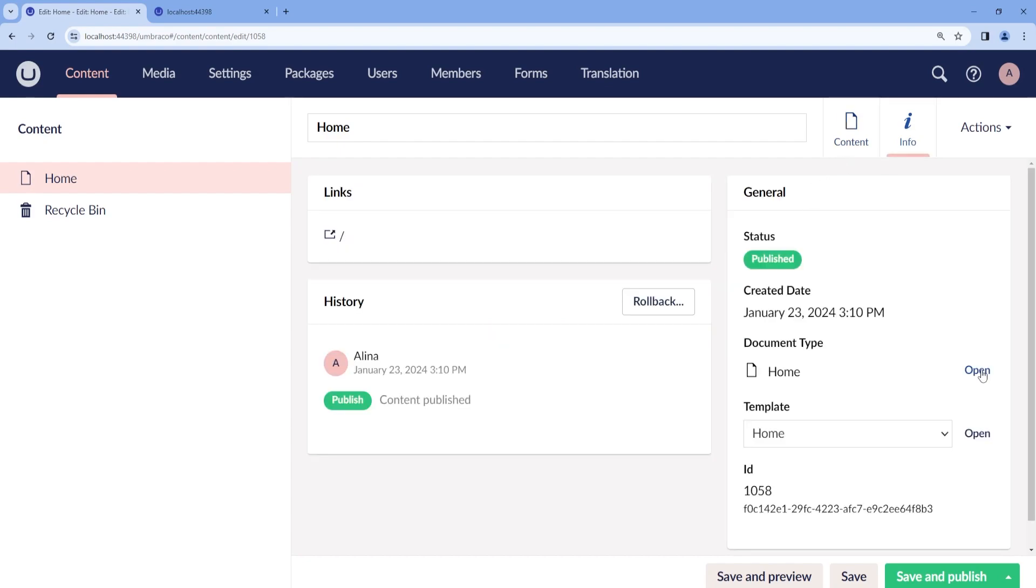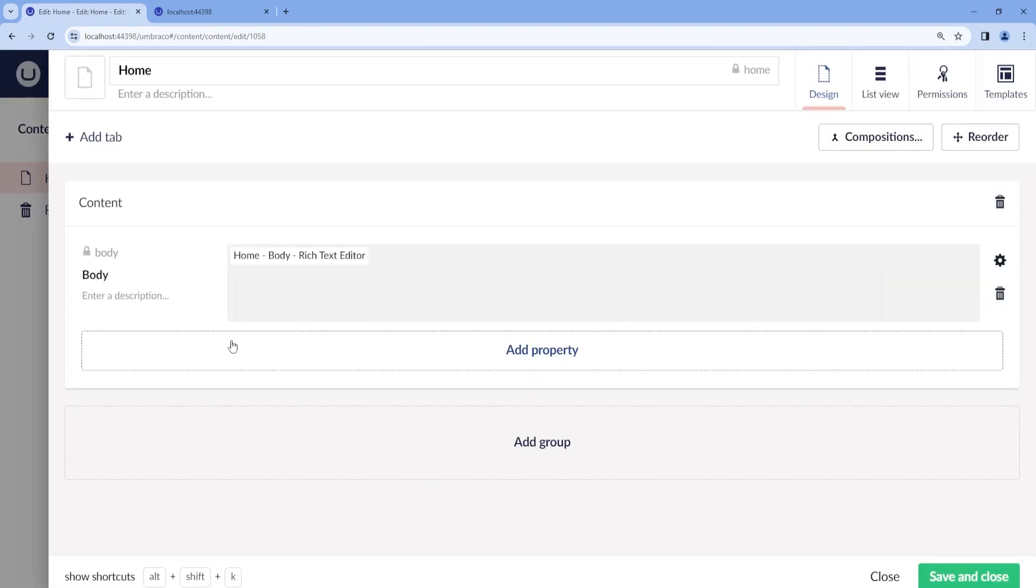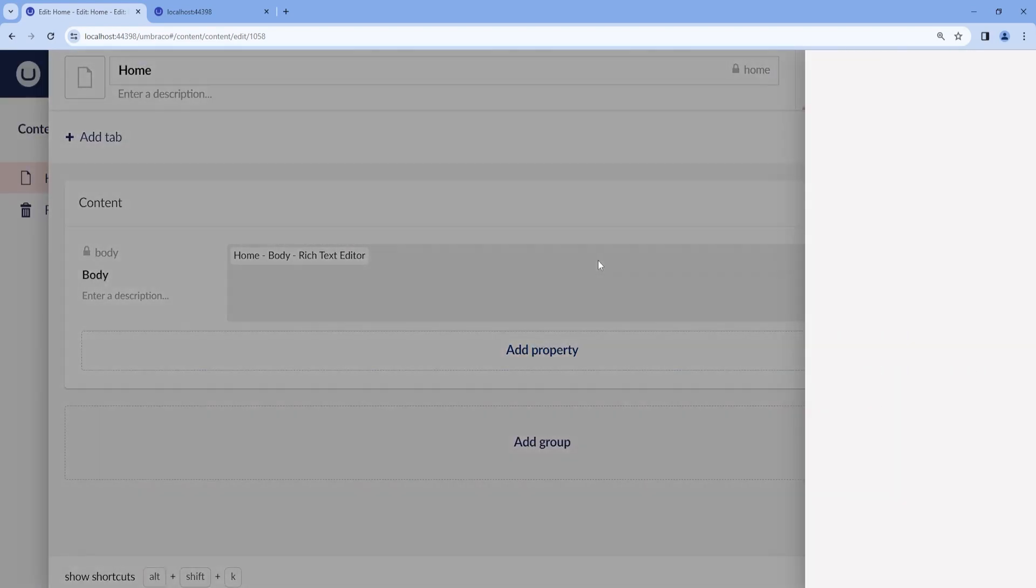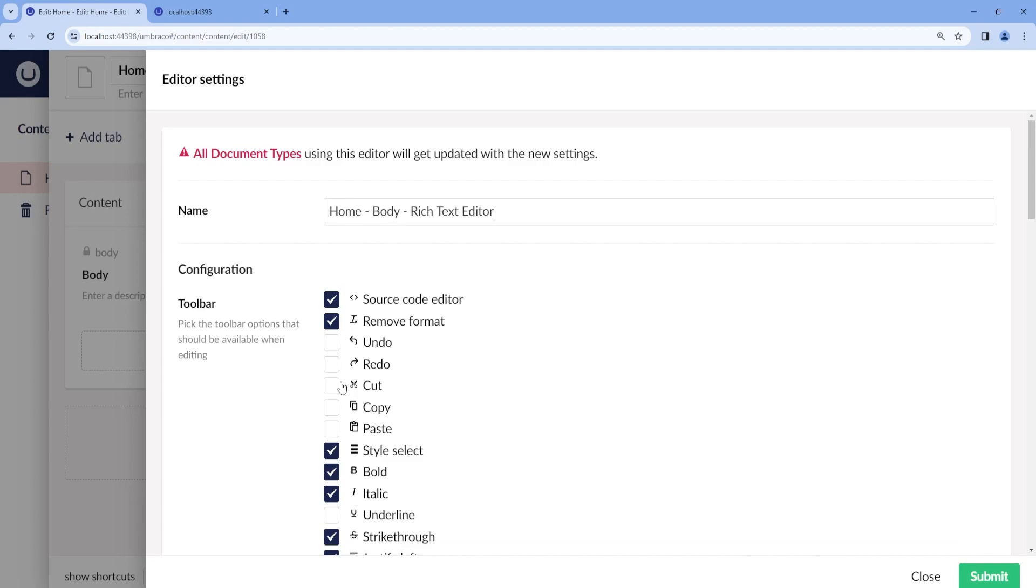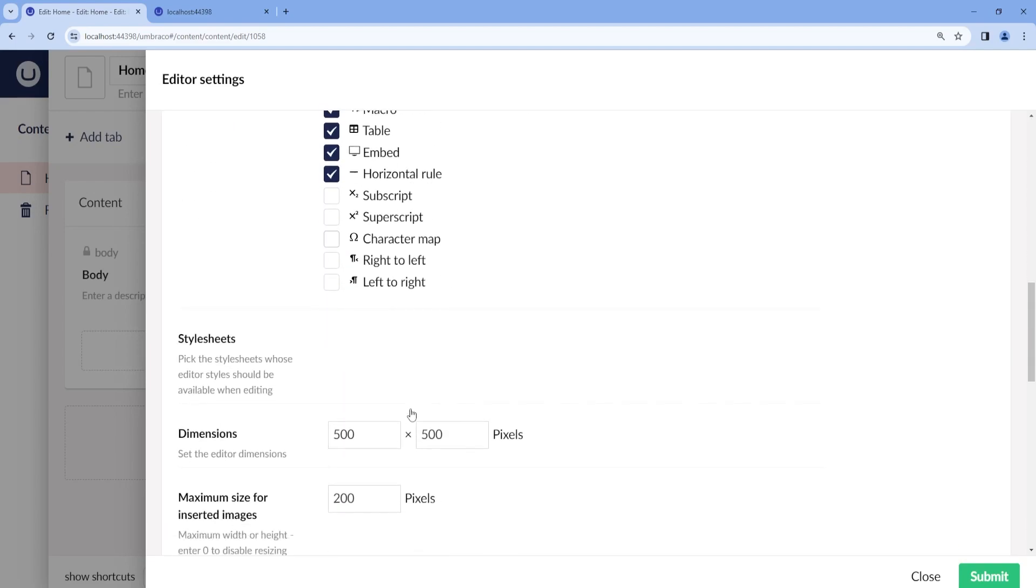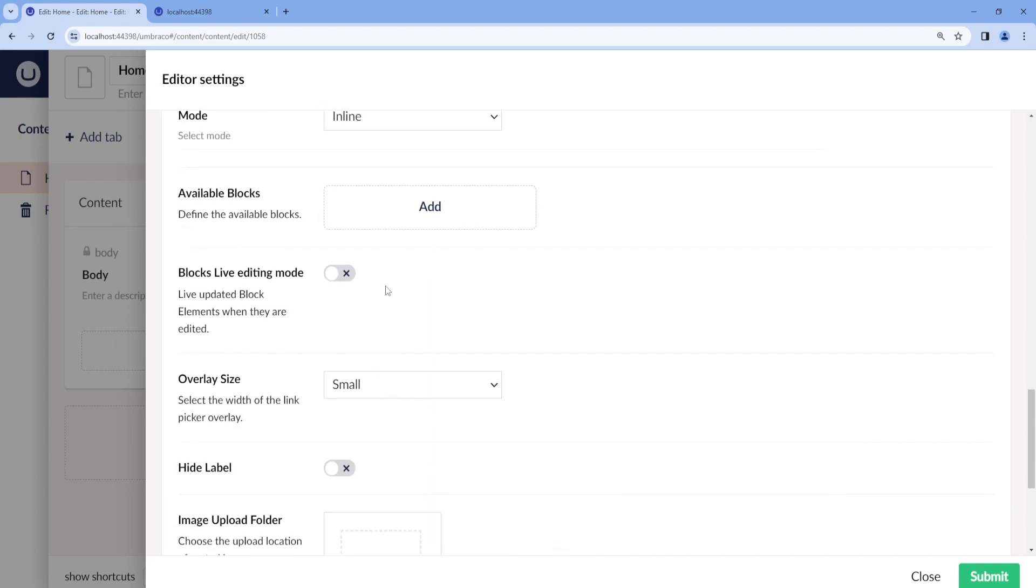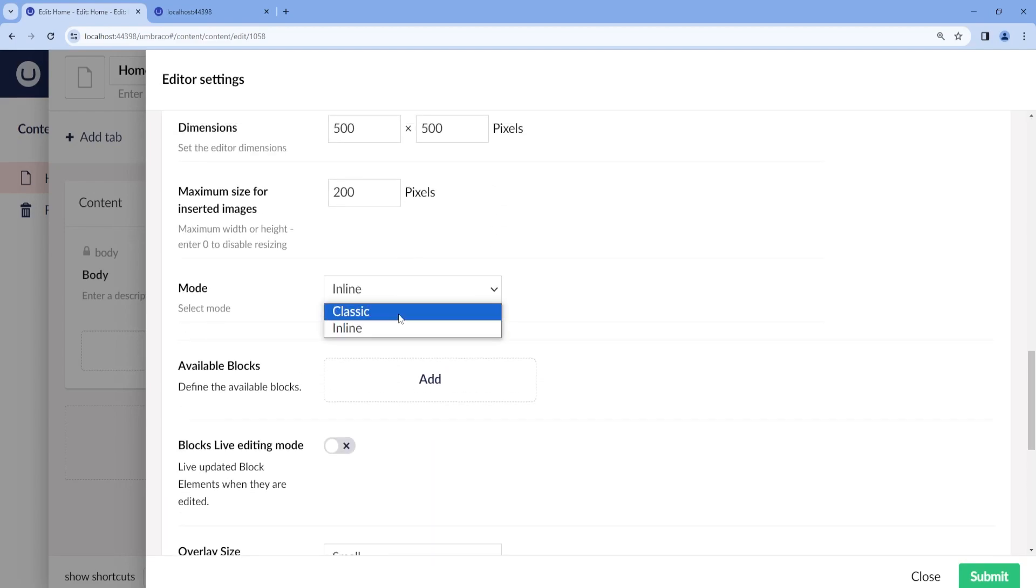I will also go ahead and change the Rich Text Editor to show us classic as I prefer it that way.